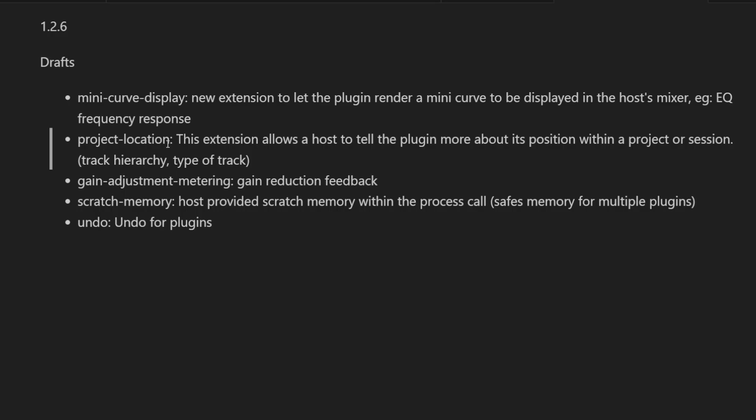Next one is project location. I'm not sure what this is really helping the plugins, but I guess there are use cases. So this extension gives the plugin more information about its location.